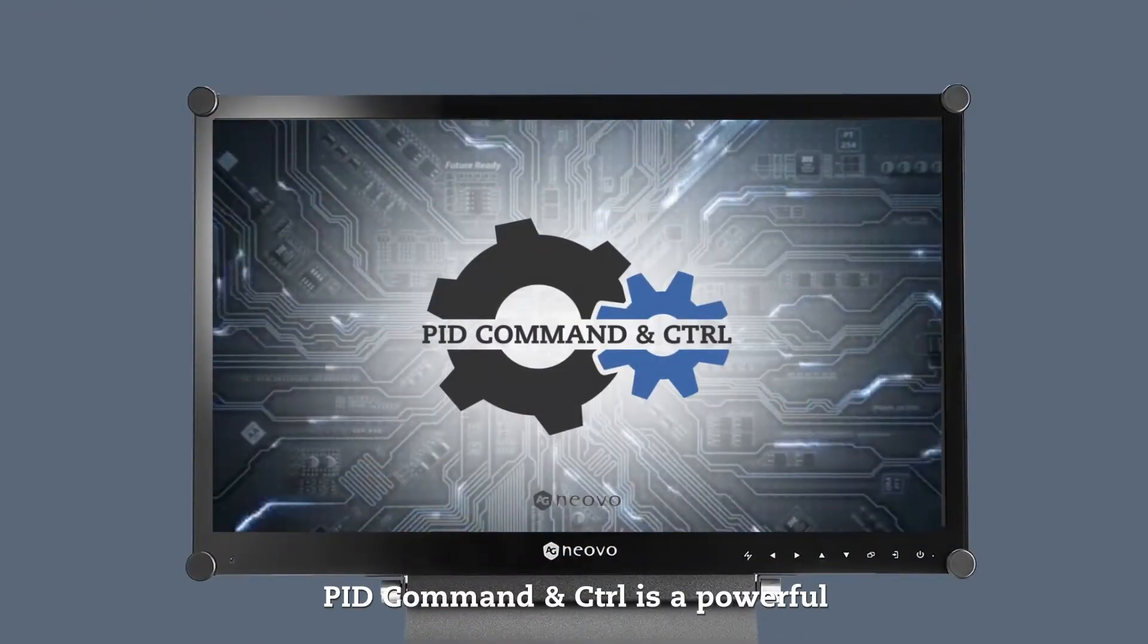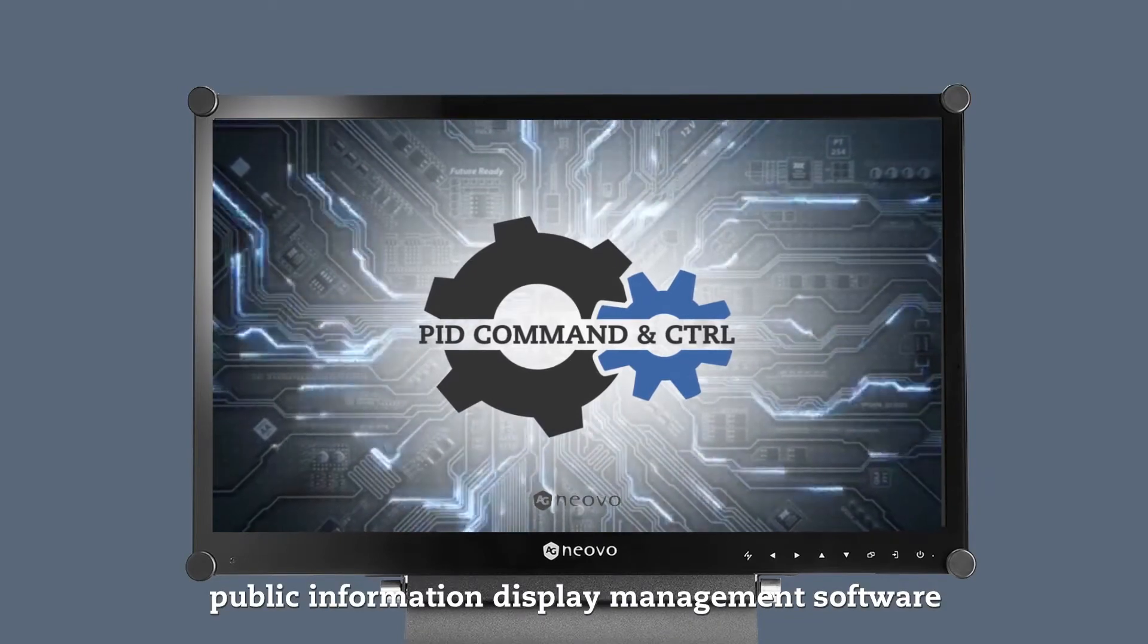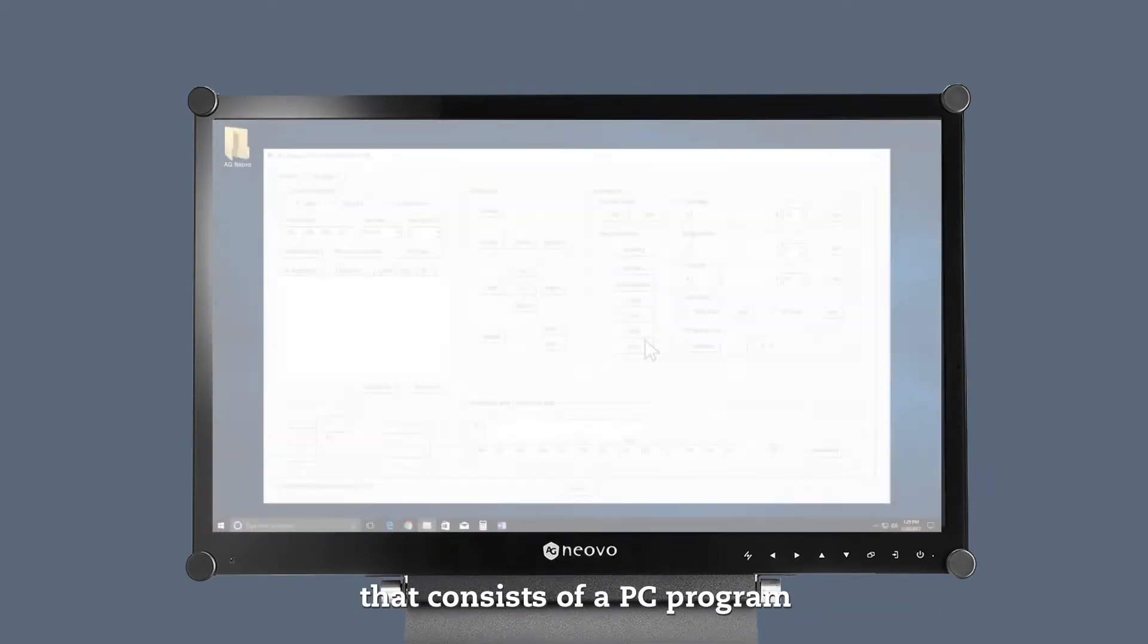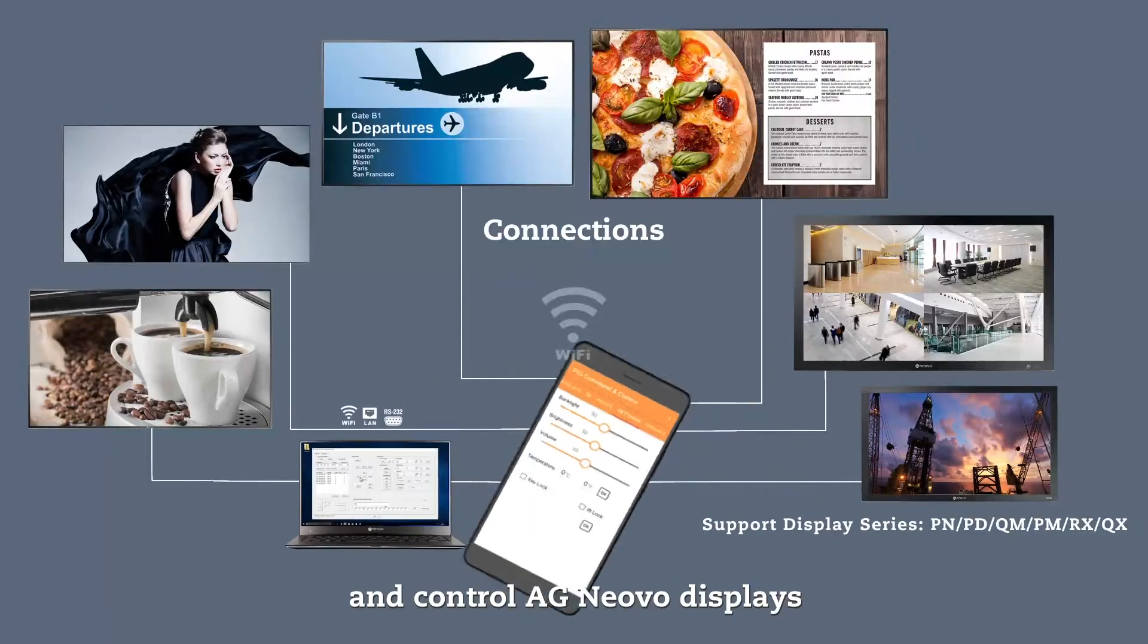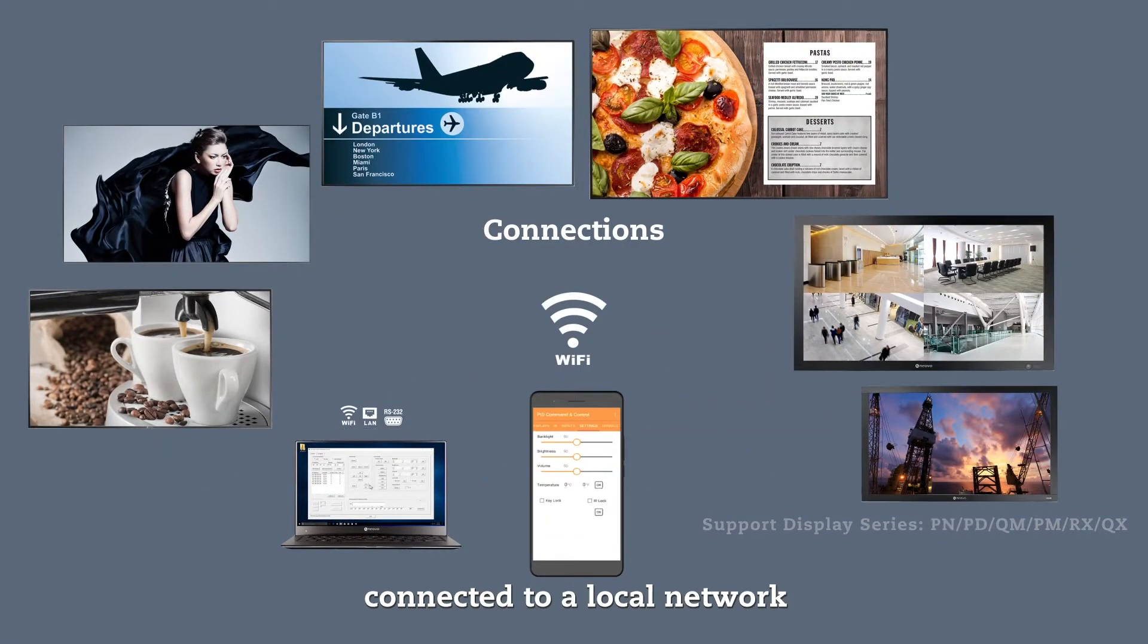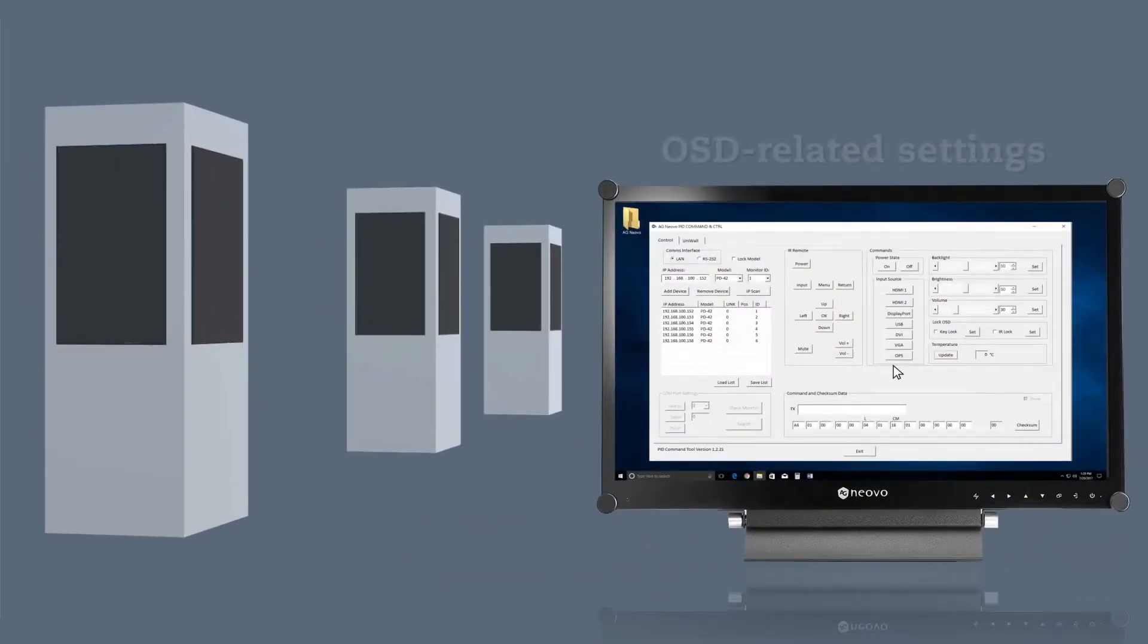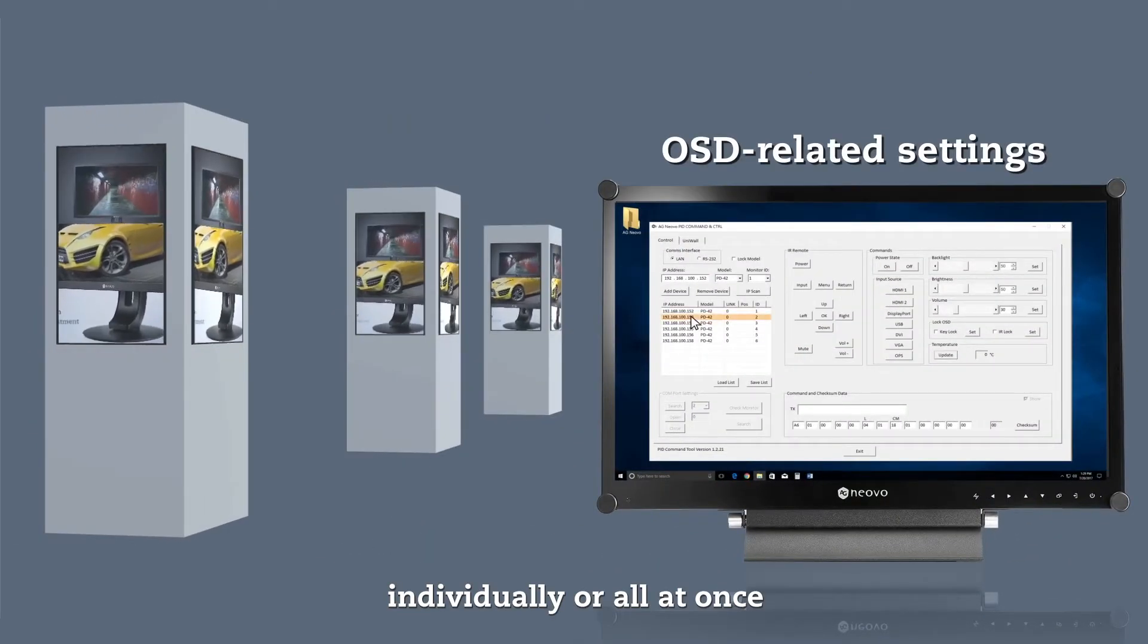PID Command & Control is a powerful public information display management software that consists of a PC program and an Android application. You're able to remotely access and control AG Neovo displays connected to a local network, individually or all at once.